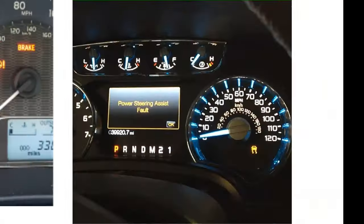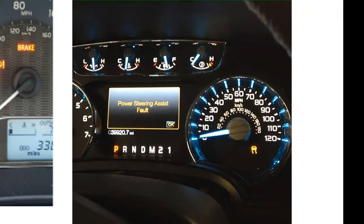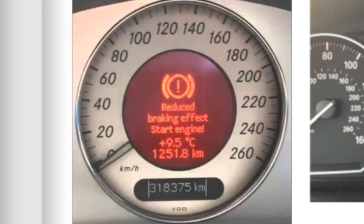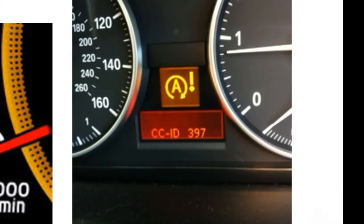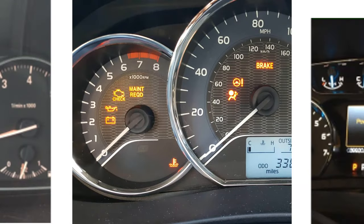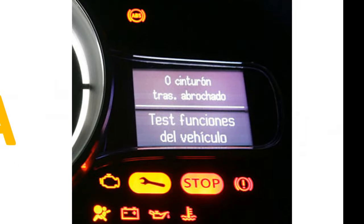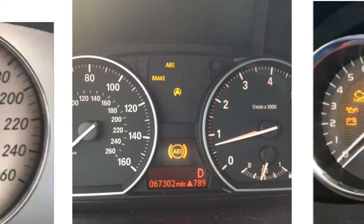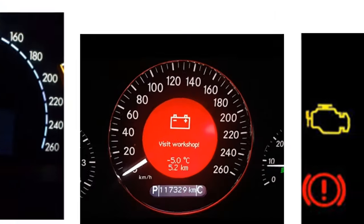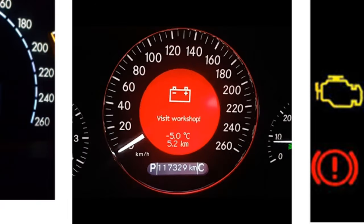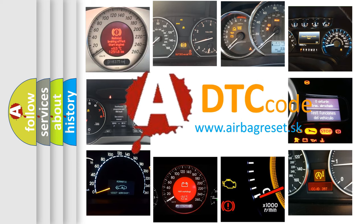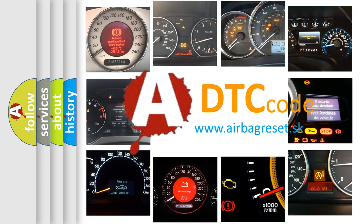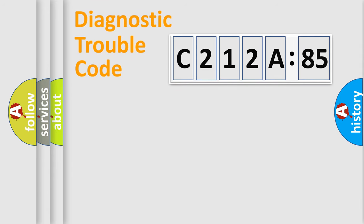Welcome to this video. Are you interested in why your vehicle diagnosis displays C212A85? How is the error code interpreted by the vehicle? What does C212A85 mean, or how to correct this fault? Today we will find answers to these questions together.